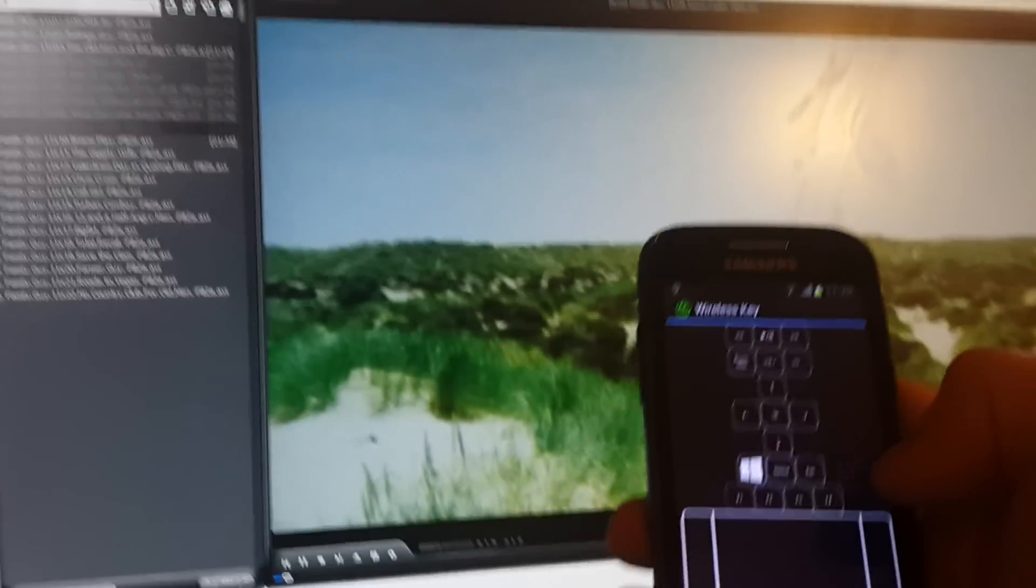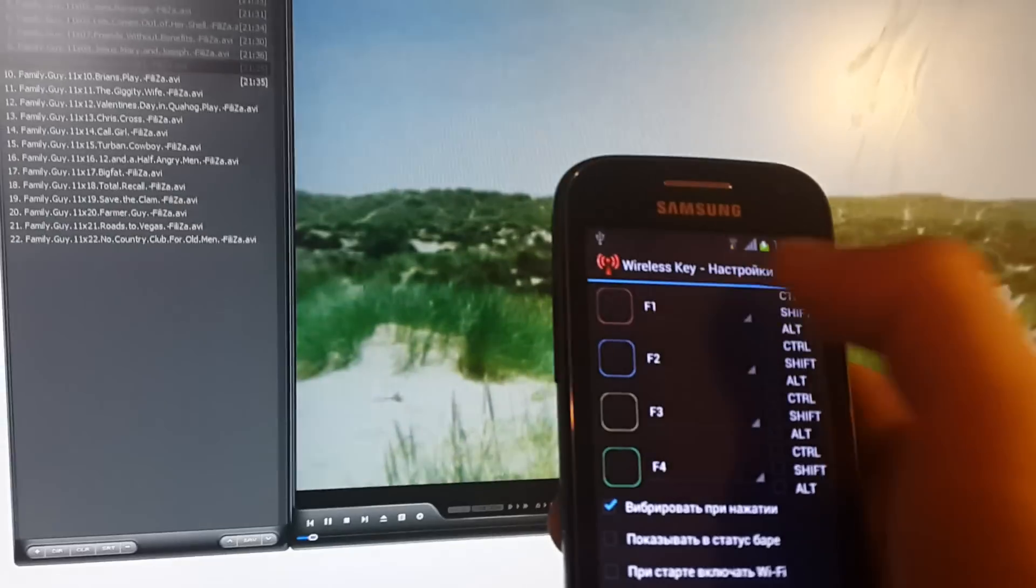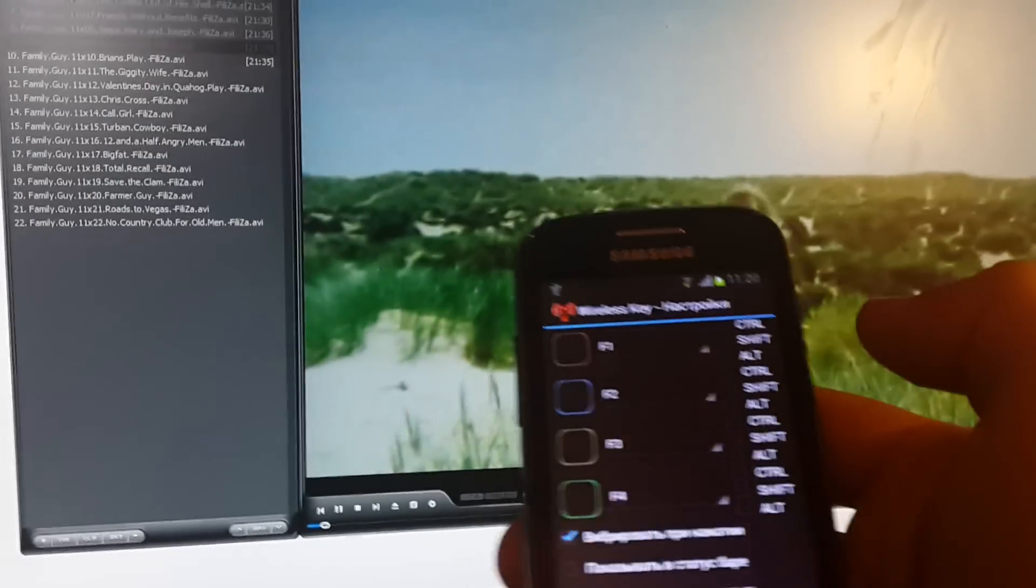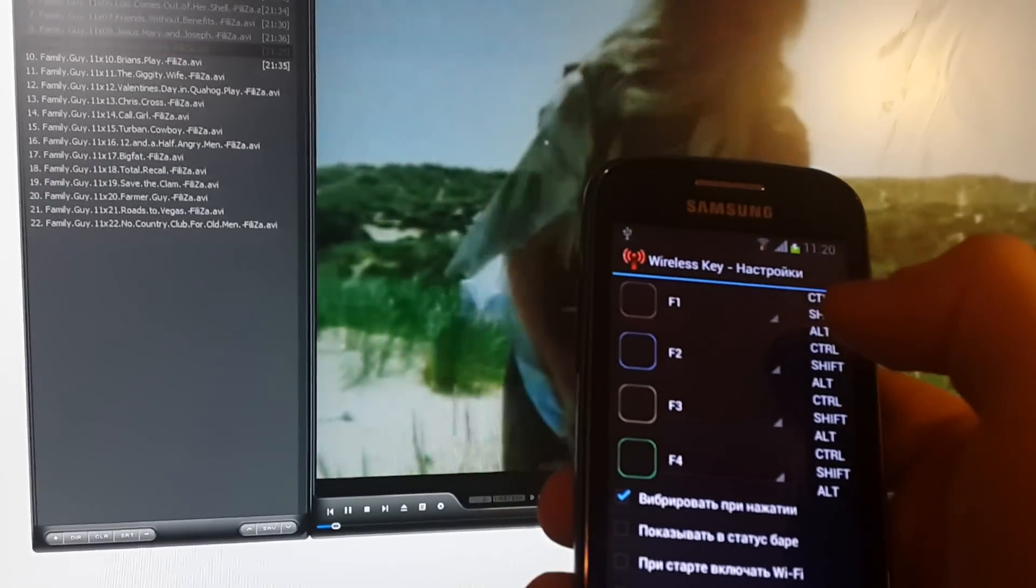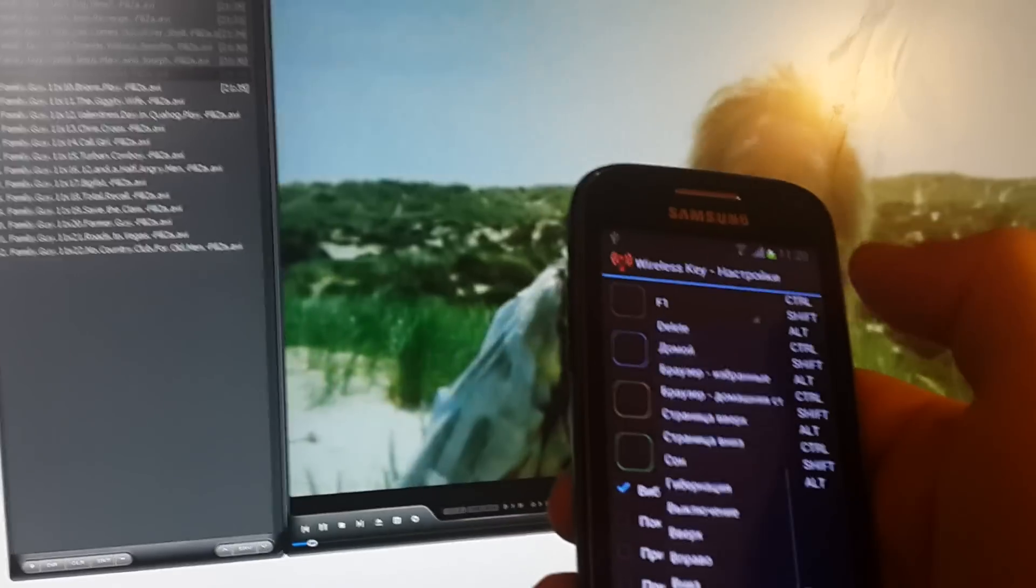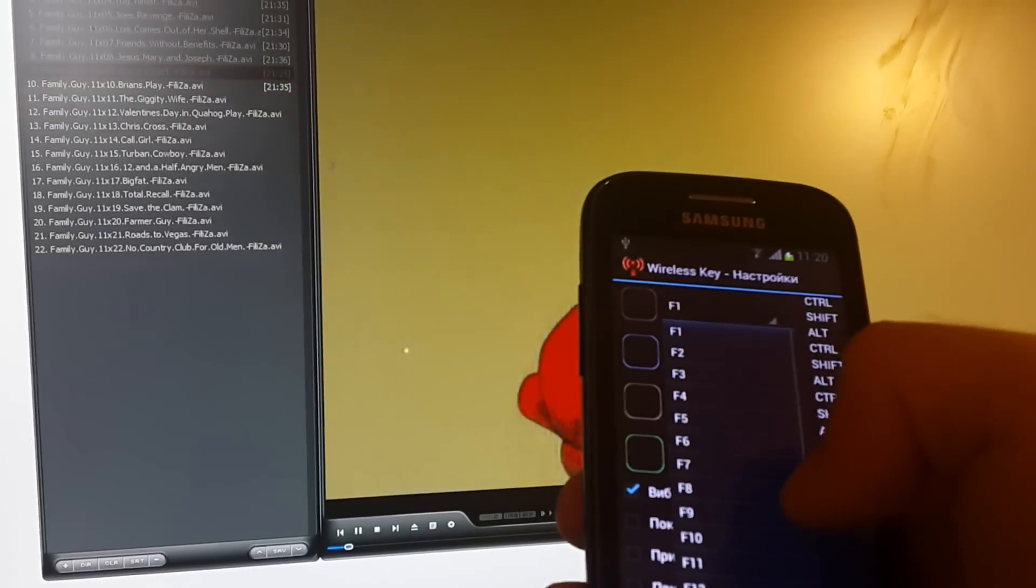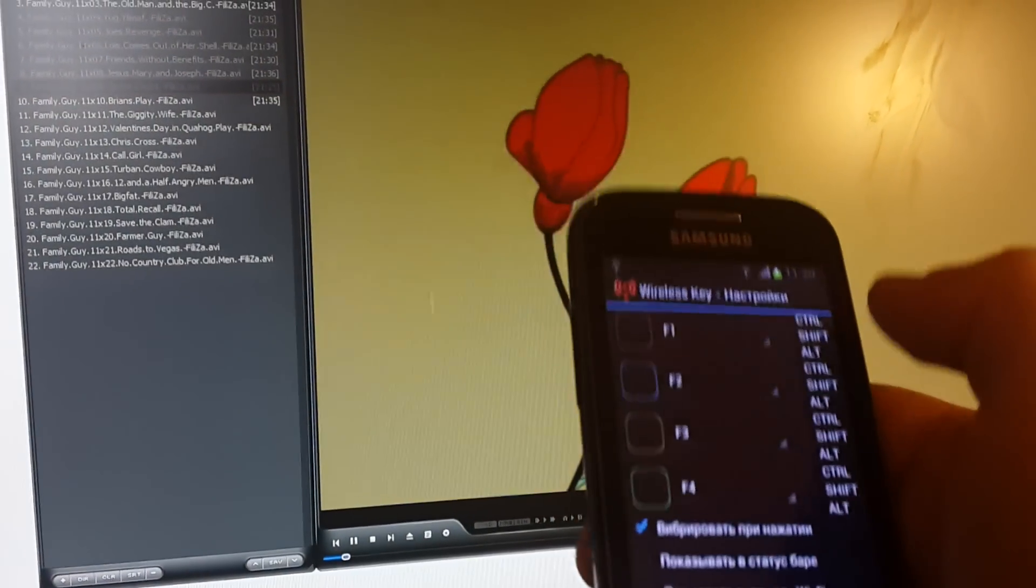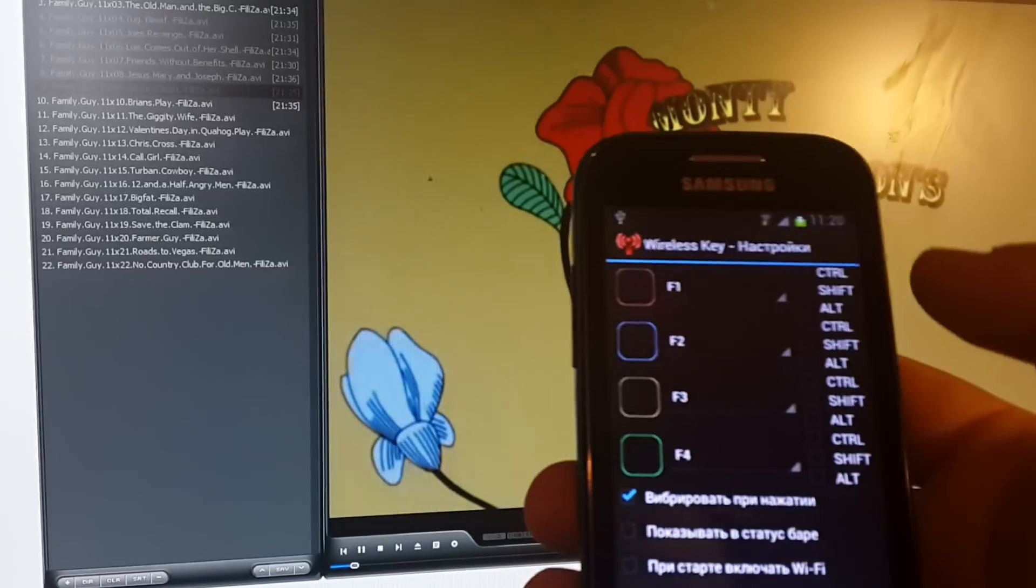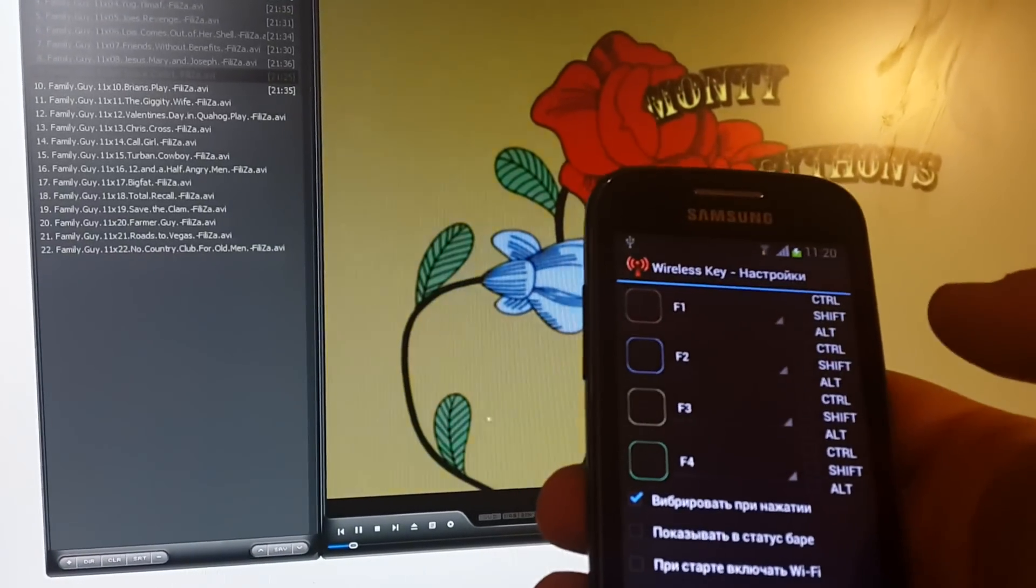You can set up custom buttons. You can use what button you need and maybe combination with Ctrl, Shift, or Alt.